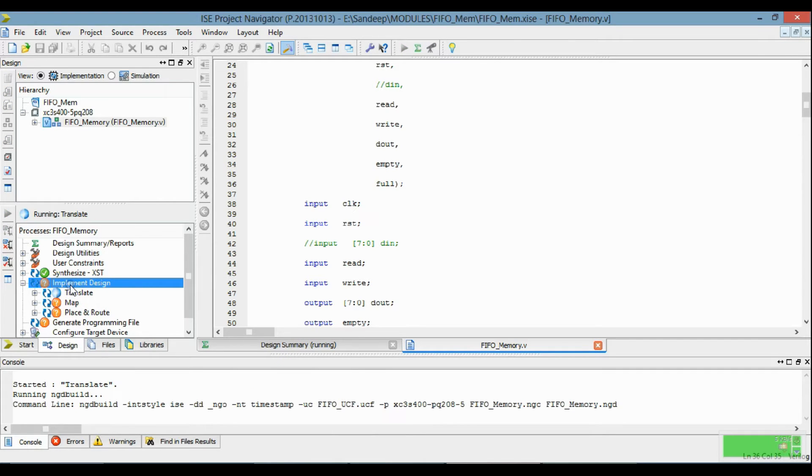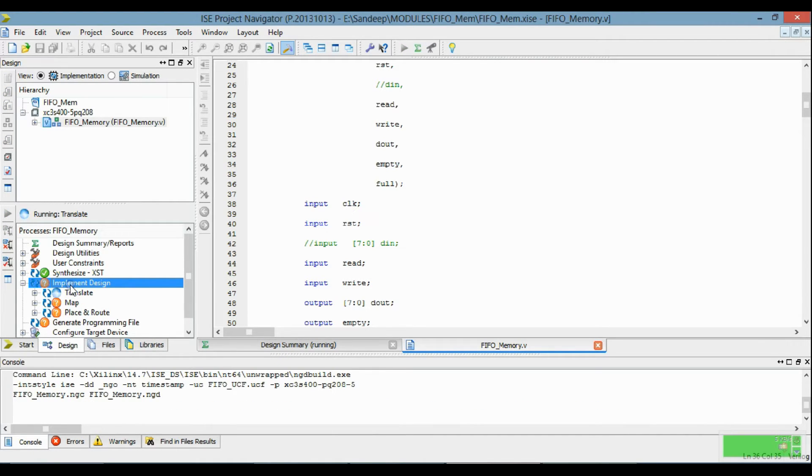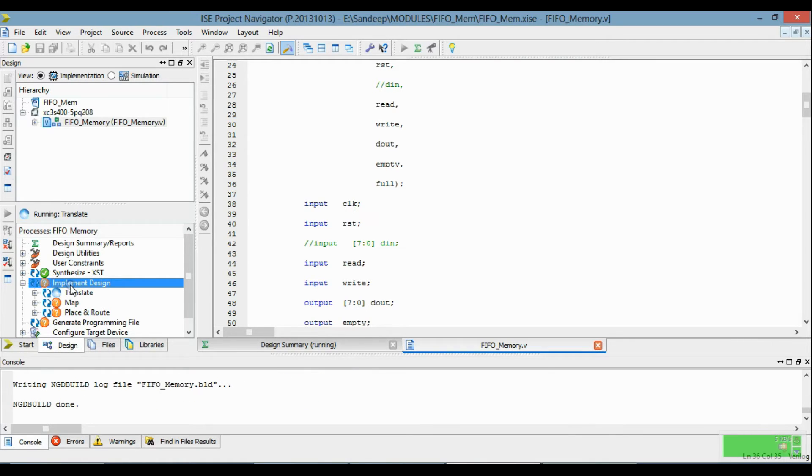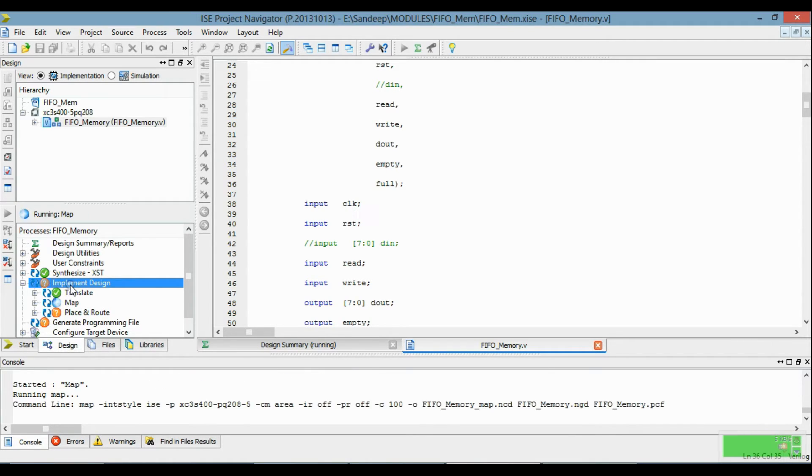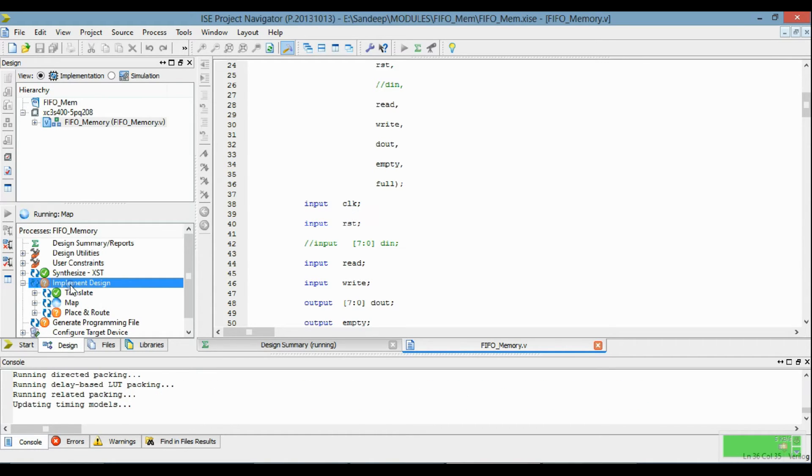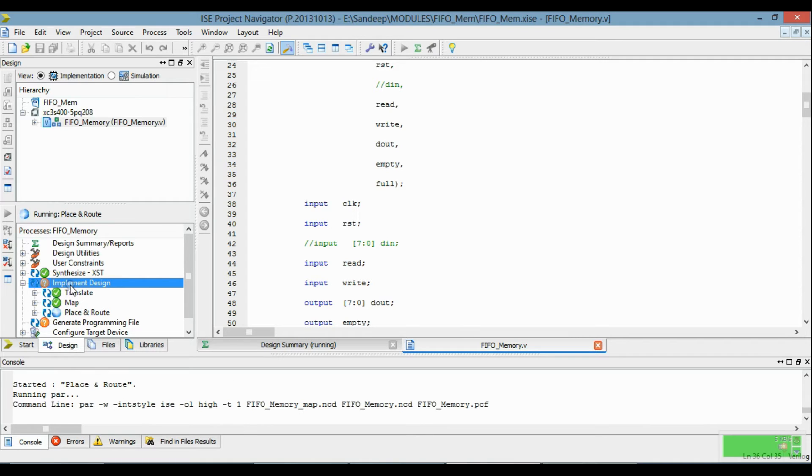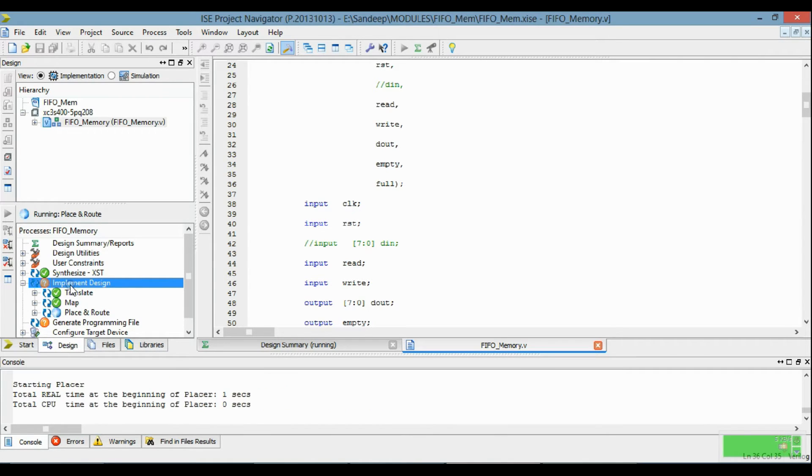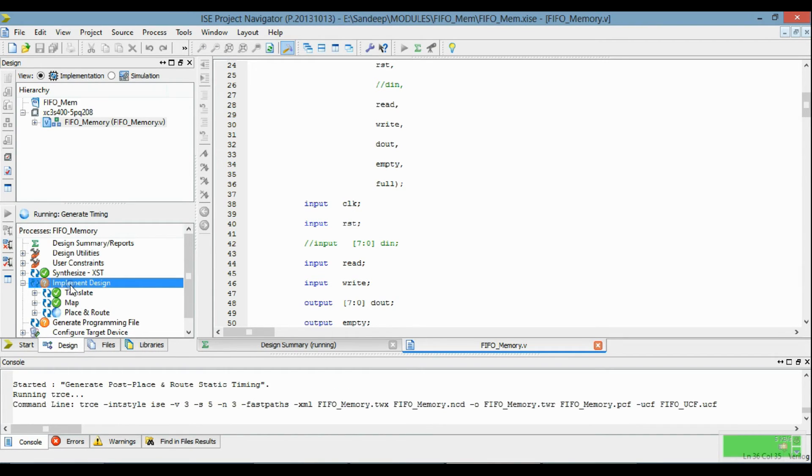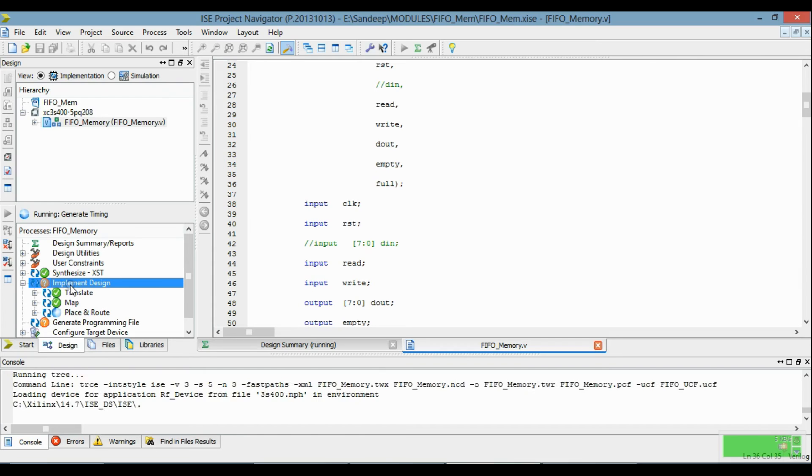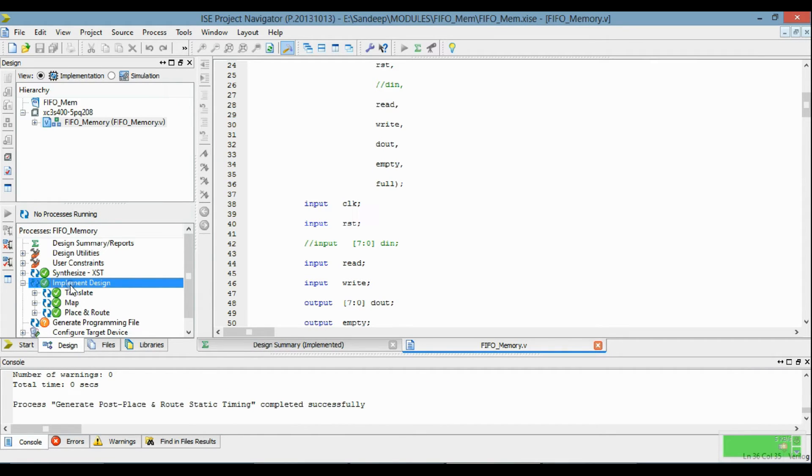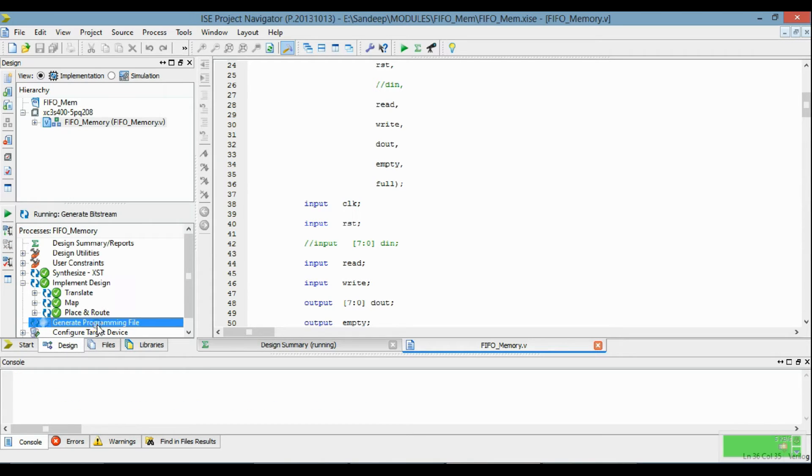Then implement the design. Then generate programming file.